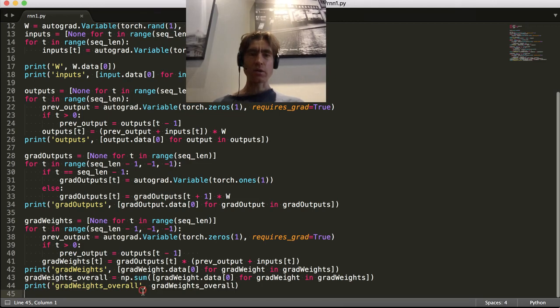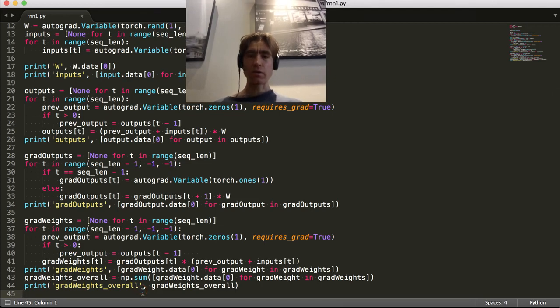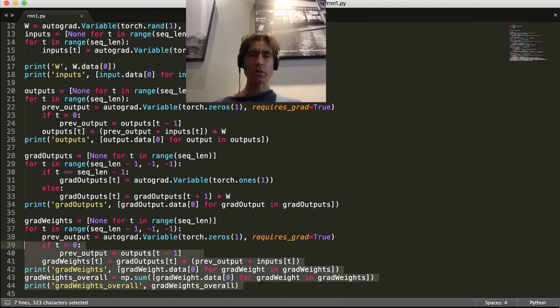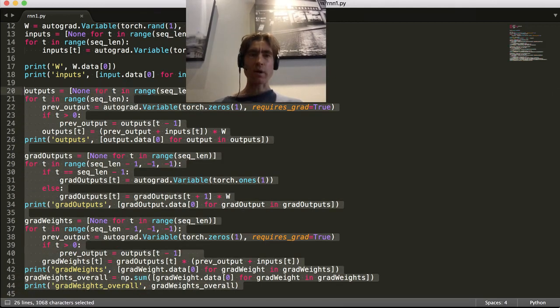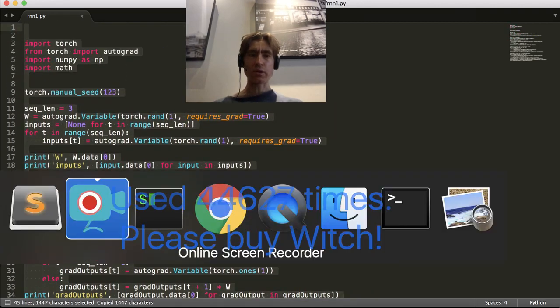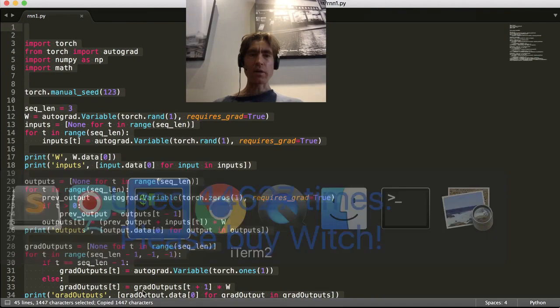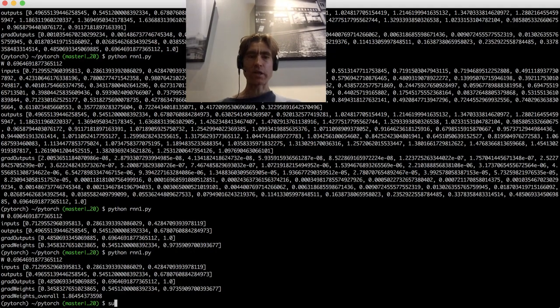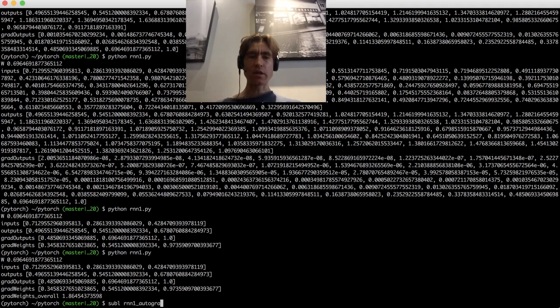So to do the backprop in autograd, let's just copy and paste this to a new file because that makes it obvious we don't actually need all of this other stuff. Let's call it autograd.